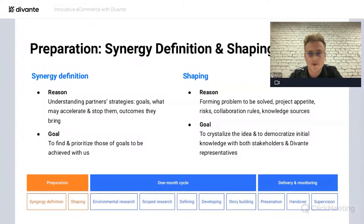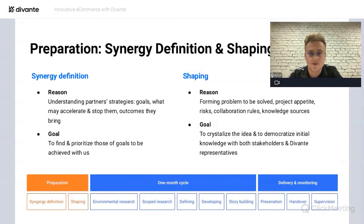During the first stage — project preparation — together with partners we crystallize what we want to focus on during the next steps. Synergy definition is about understanding the high-level strategy of our partners. Shaping is about forming the problem that needs to be solved and understanding the value we need to provide. We need to find synergy between trends and the actual goals of the clients. By clashing those perspectives together, we know what the prioritized part is and find an initial direction.